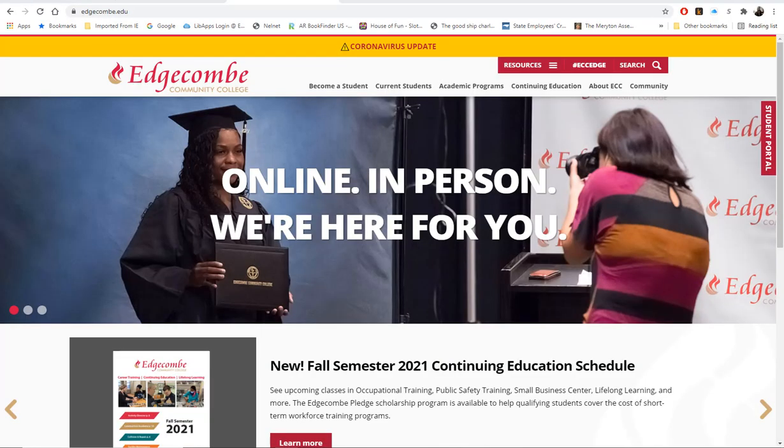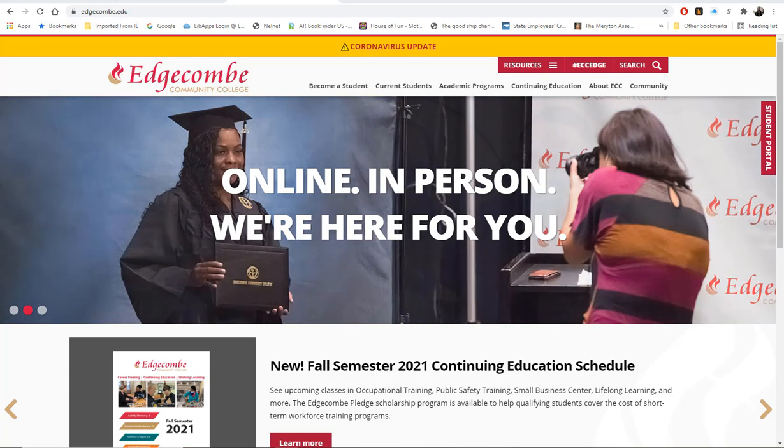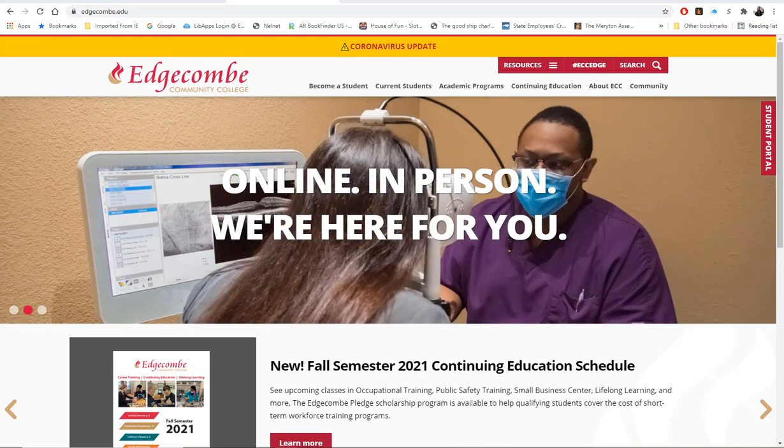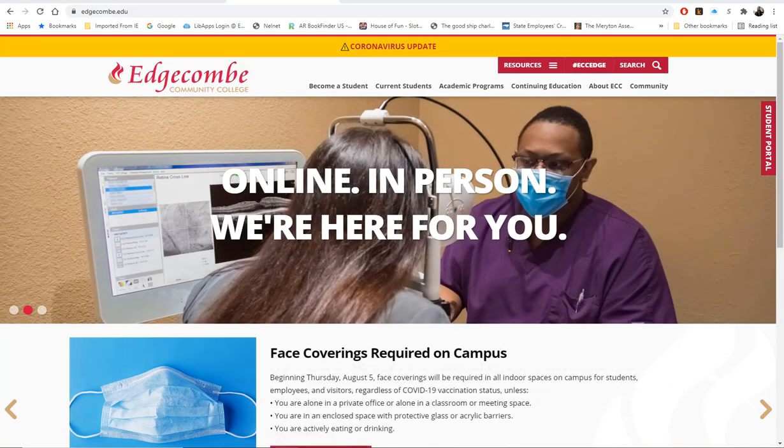This video will introduce you to the many resources provided by the Edgecombe Community College Library and how to use them.